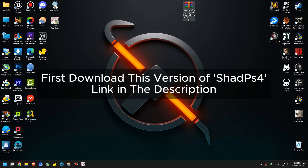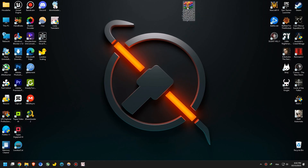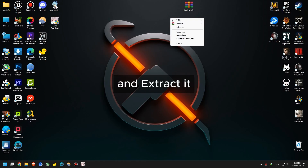First, download this version of SHADPS4. Link in the description. And extract it.